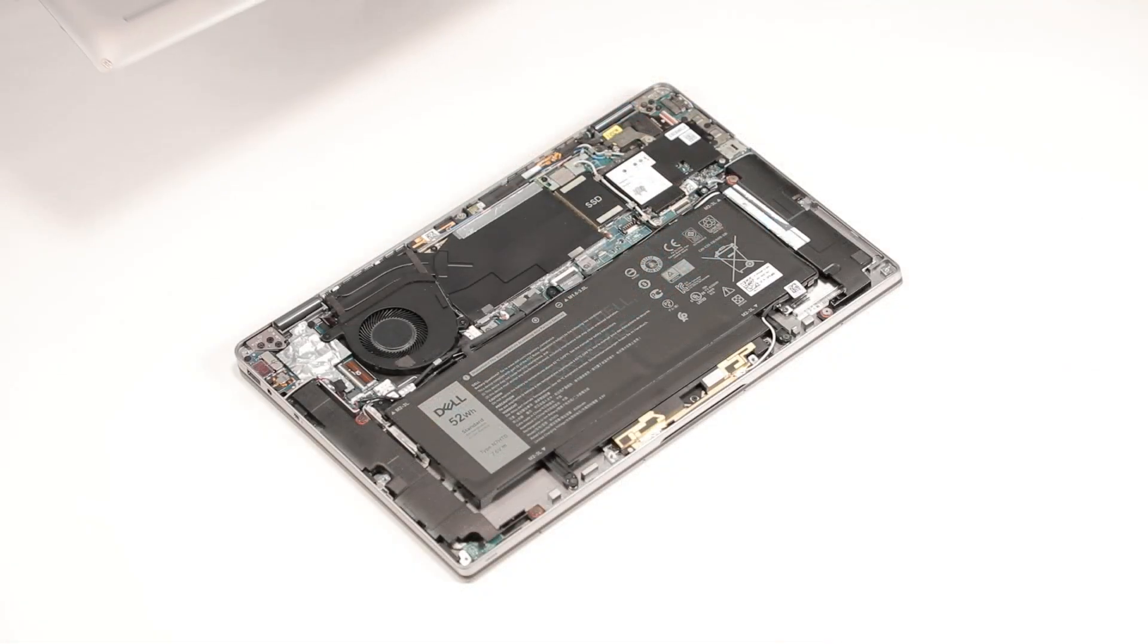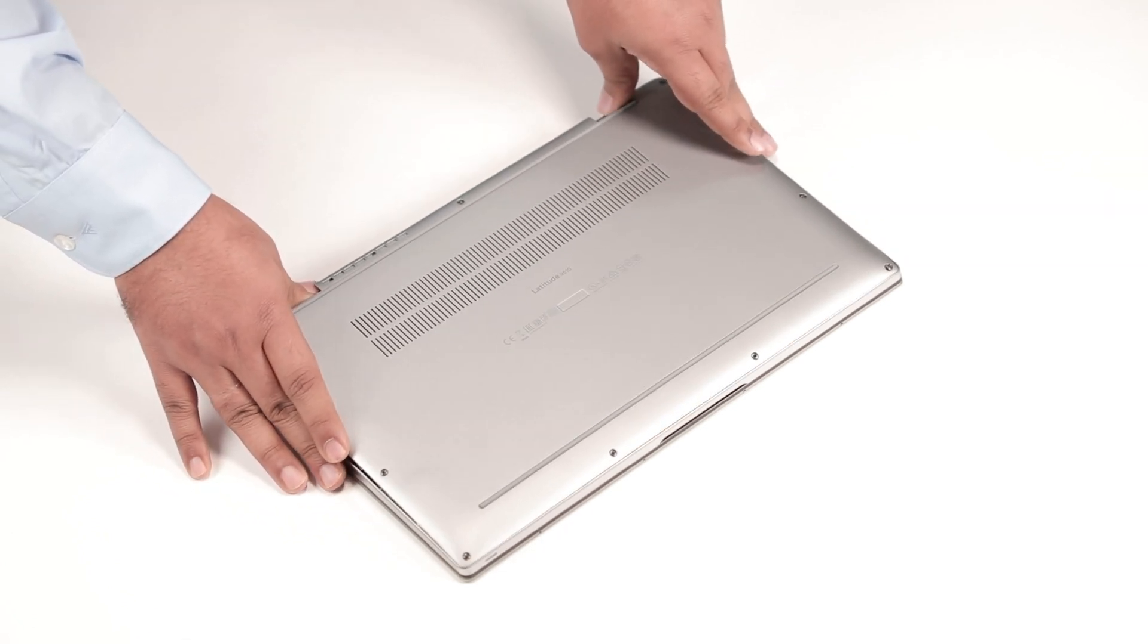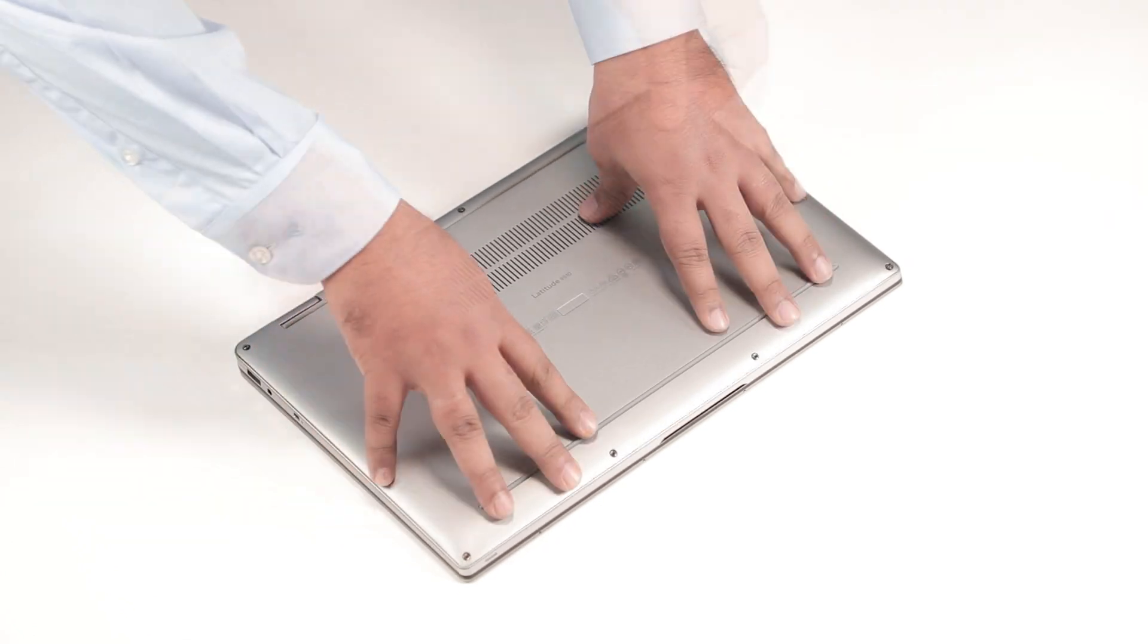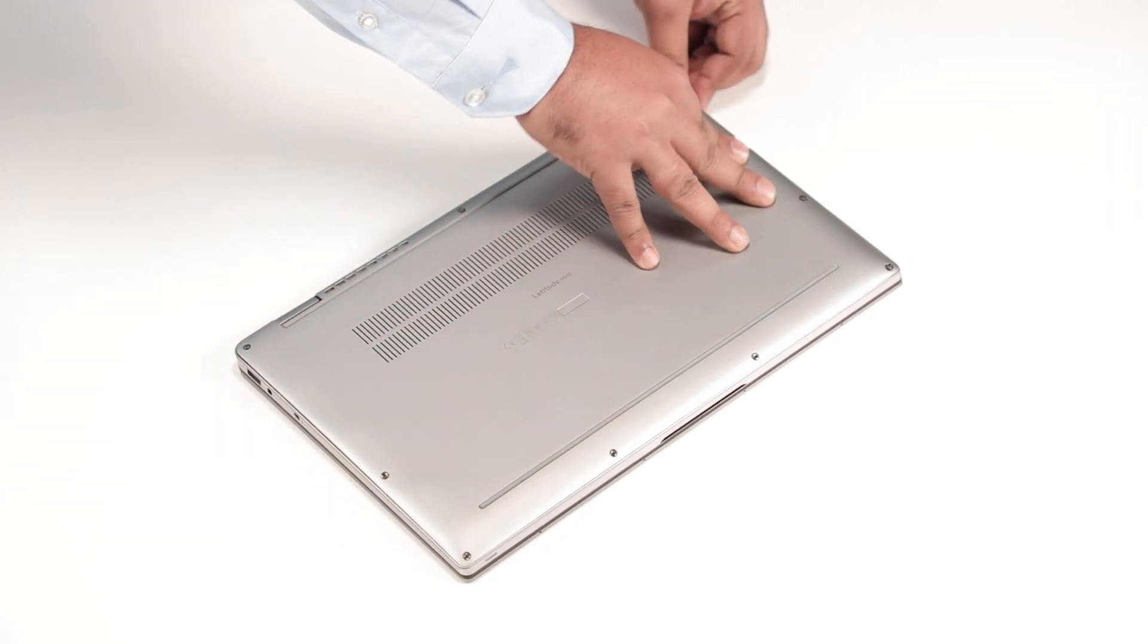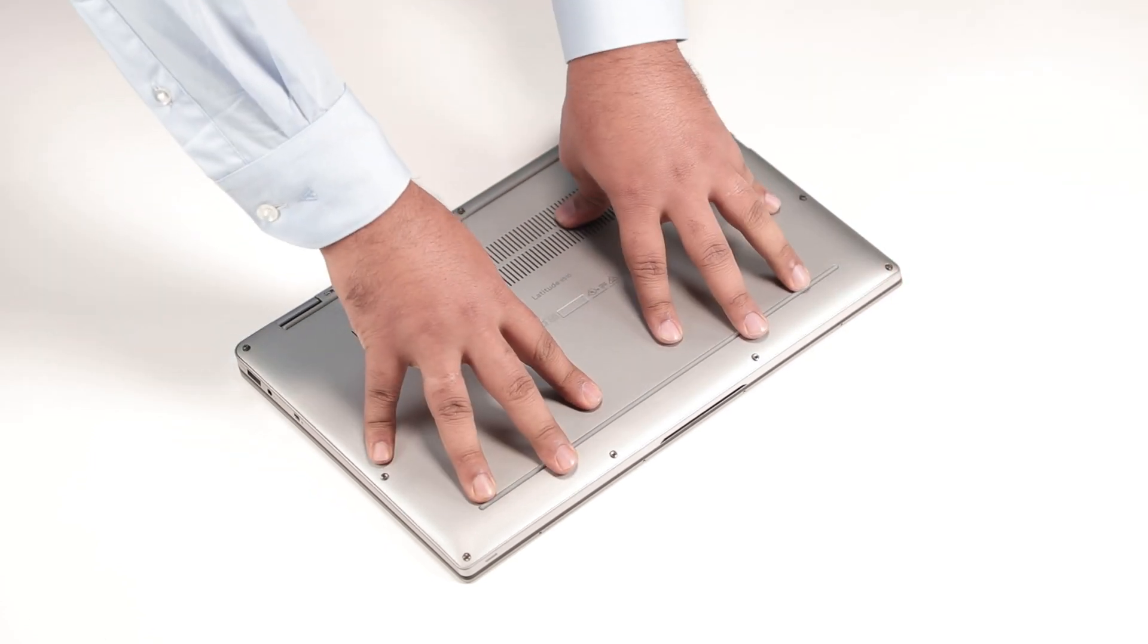To install the base cover, align and place the base cover on the palm rest and keyboard assembly. Press the edges and sides of the base cover until it snaps into place.